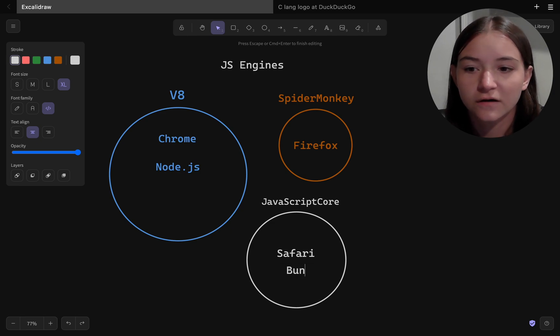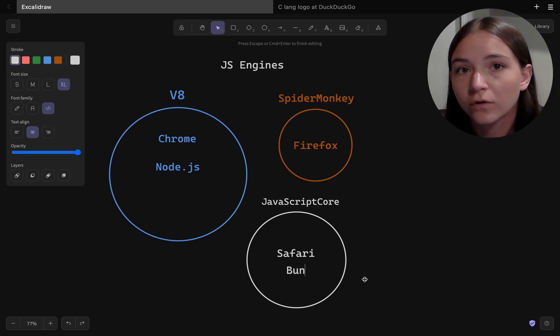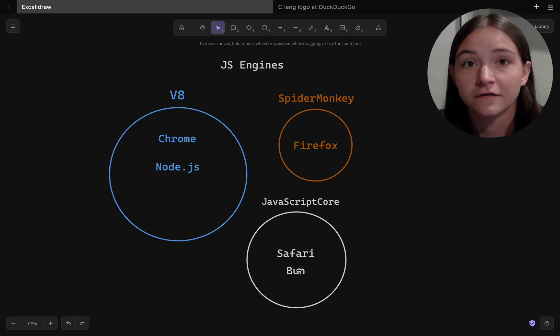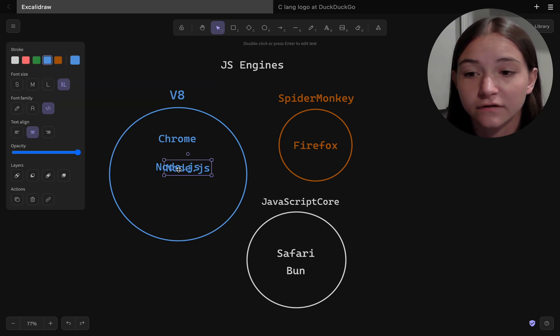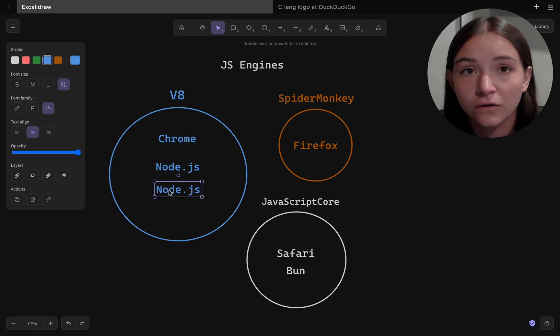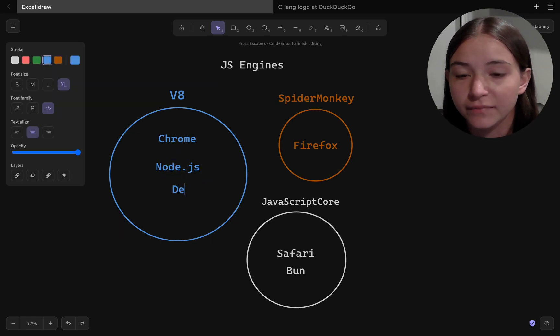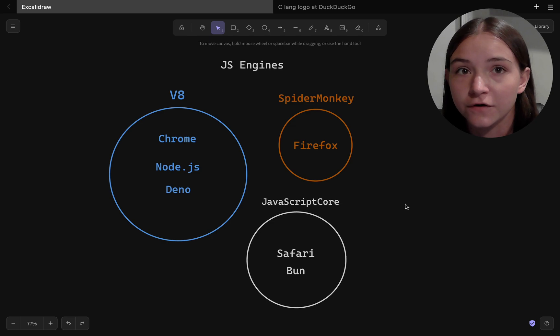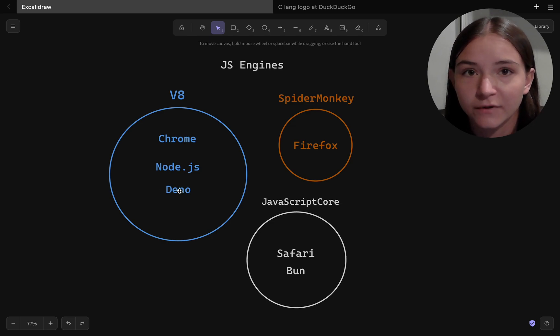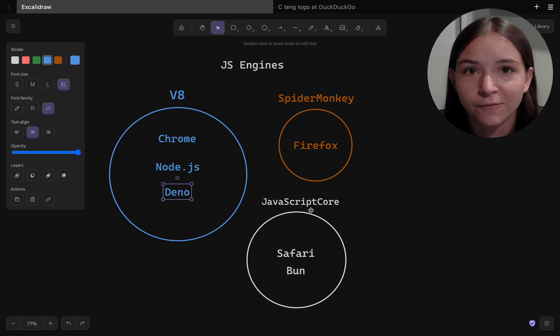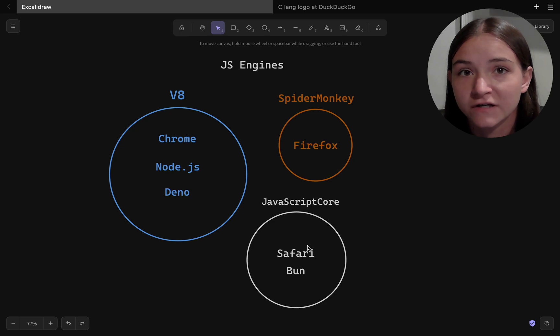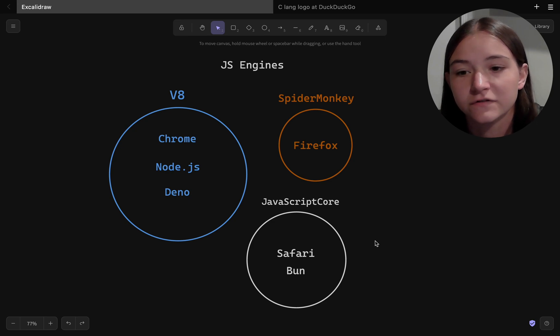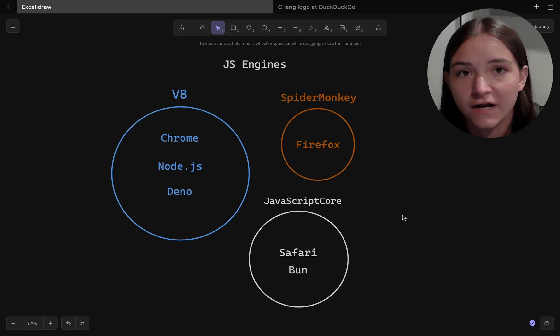Now sort of recently, there have been a few more runtimes on the server that have emerged, like Deno, which is built off of Node.js, but it's actually implemented in Rust instead of C and C++, but it still uses the V8 engine.